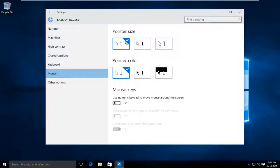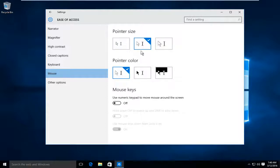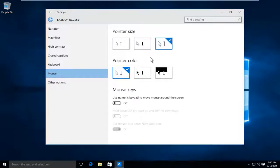If you want to increase it, we can select the second option in the middle which will give us a medium size cursor or we can go over to the far right and that will give us a larger size cursor available.